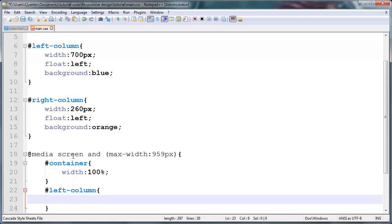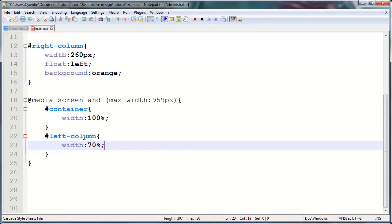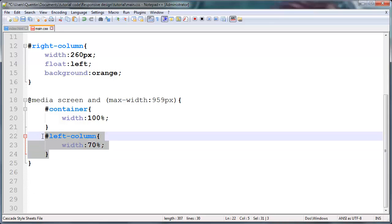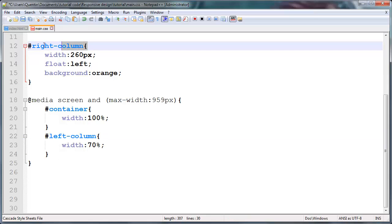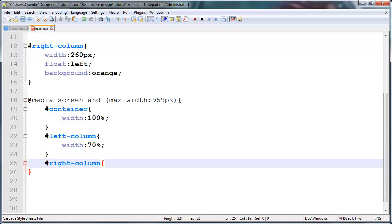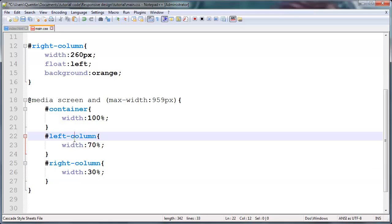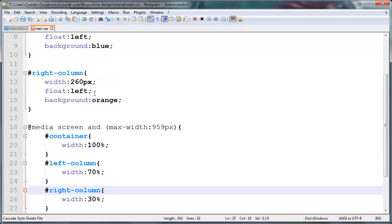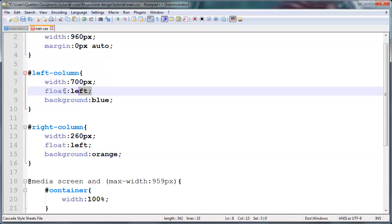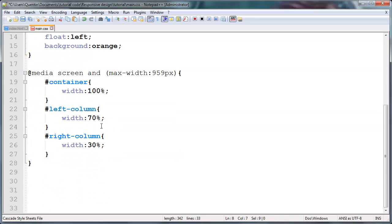And this means that whatever the screen width is, this container is going to go ahead and try and fit that width. Then I'm going to grab this left column over here and we're going to give this a style rule as well, because we don't want to work with pixels anymore. We need to work with percentages. So I'm going to grab this width and I'm going to give that a percentage of 70%. And what that means is this left column now takes up 70% of whatever width is left for it to take up. And we're going to do the same thing with the right column.